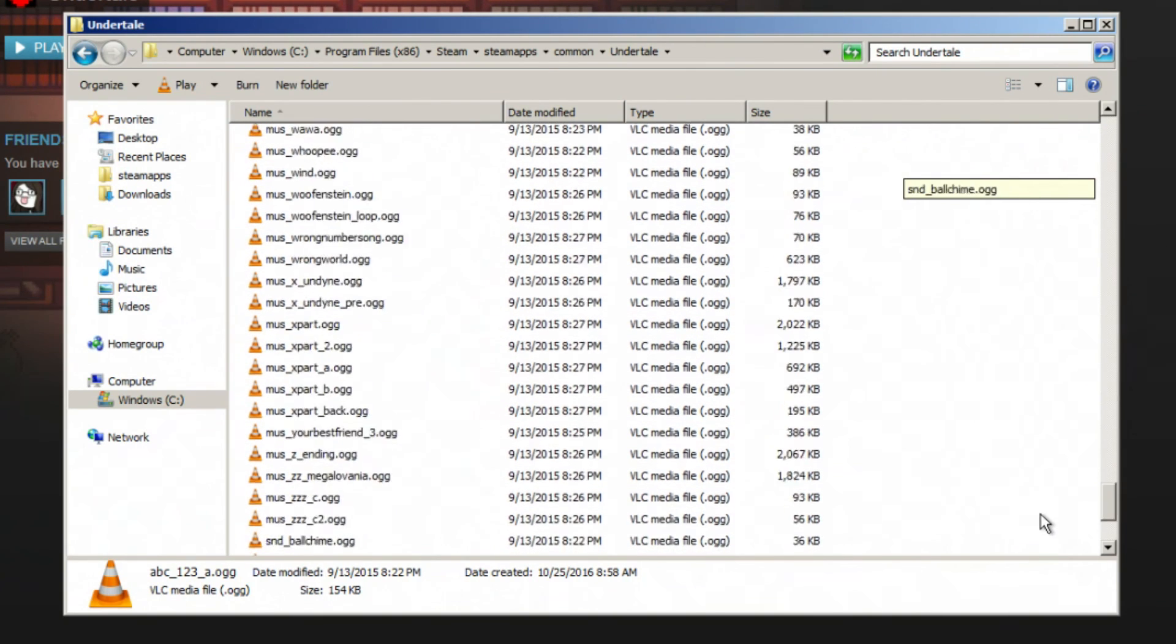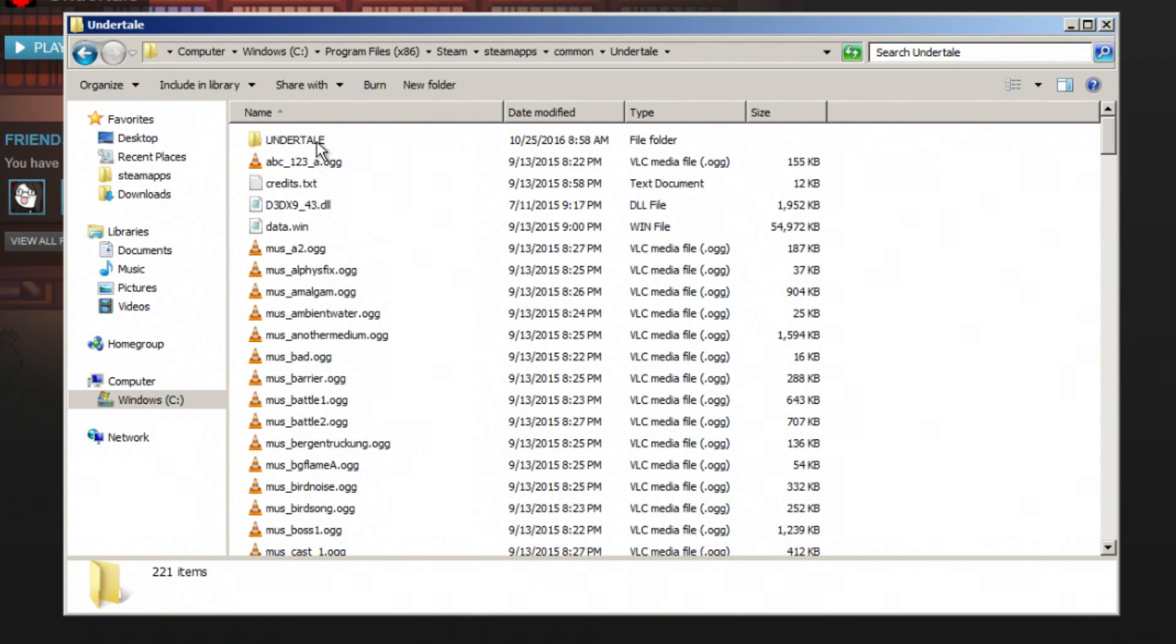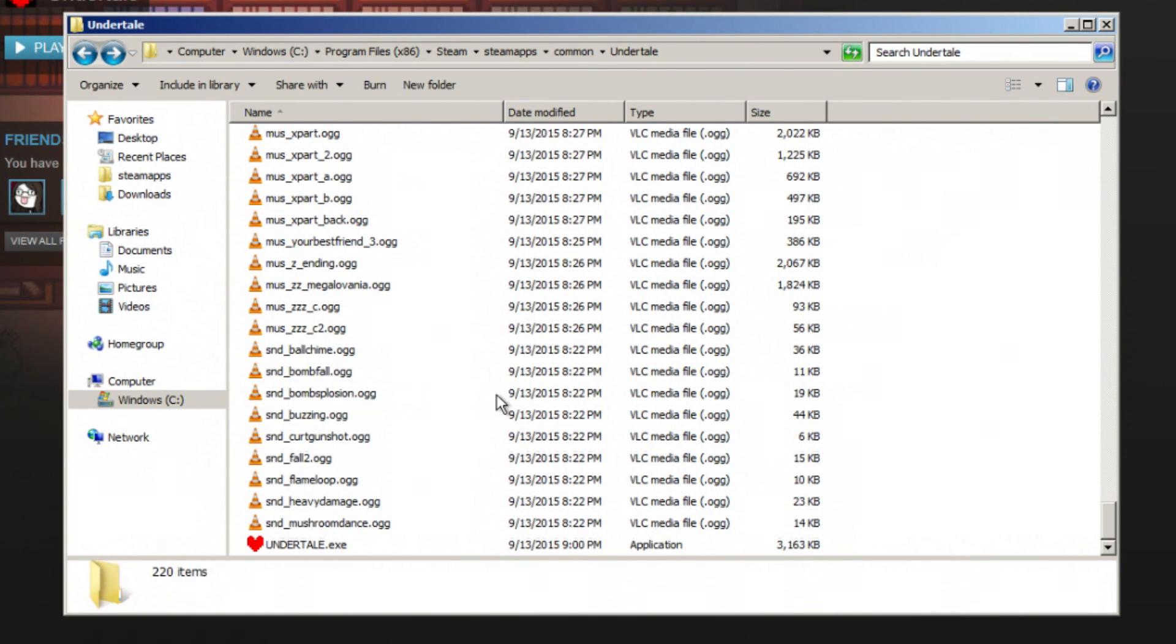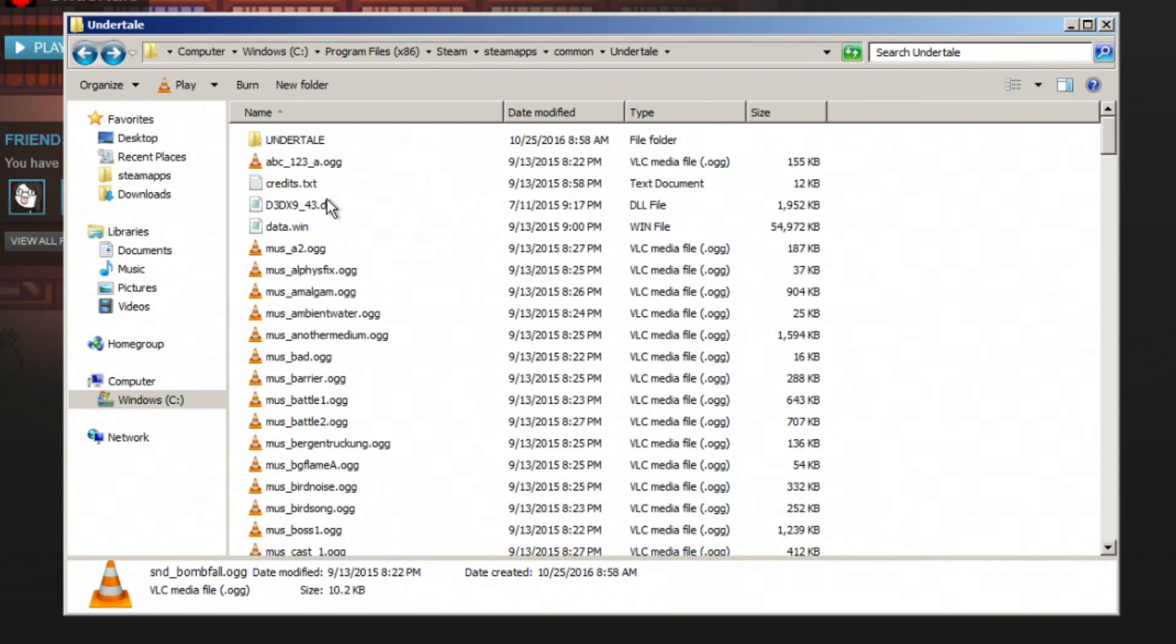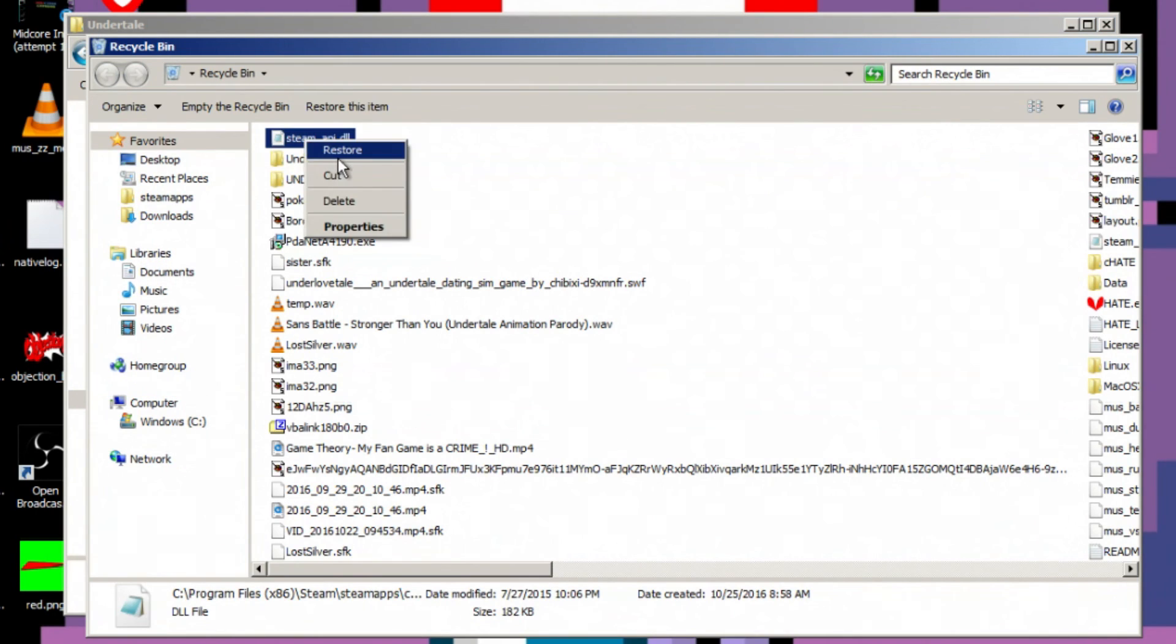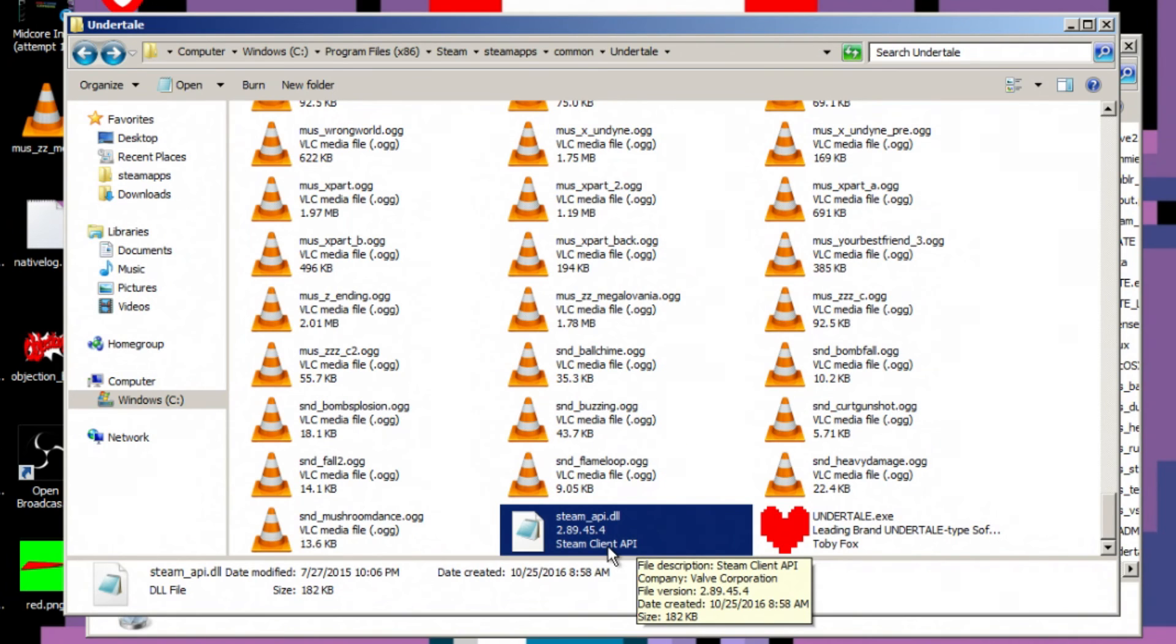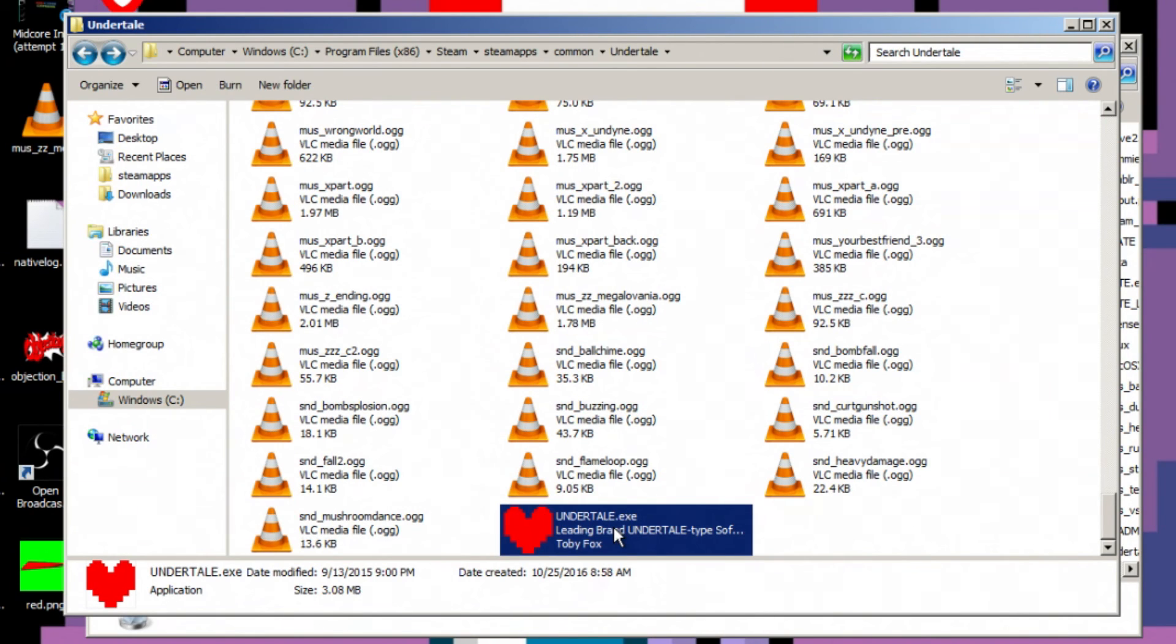So what you want to do instead is you want to delete your Steam API DLL file. Now it doesn't actually matter where it is. You can put these files on your desktop, you can put them in a folder called Bob the Builder, whatever. The important thing is that you delete this Steam API DLL file. This is the file that uses to check if Undertale is a legal copy, which unfortunately since it won't run through Steam, all this does in turn is prevent you from running the game at all. So just delete that. Don't try to run it through Steam. Click the Undertale.exe.